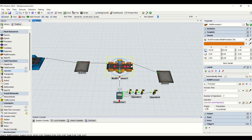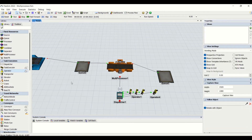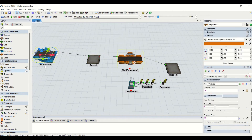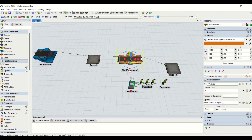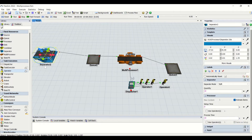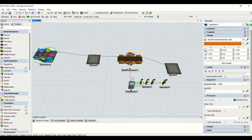We also have priority and preemption available for all fixed resources where operators or task executors are used. Priority is given to the task sequence allotted to the task executor. For example, with a separator and multiprocessor sharing the same operator, we can assign priority 1 for the separator and 0 for the multiprocessor. This means priority is higher for the separator since separator has 1 and multiprocessor has 0.